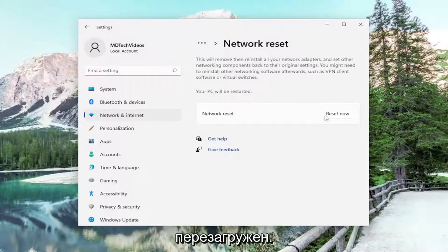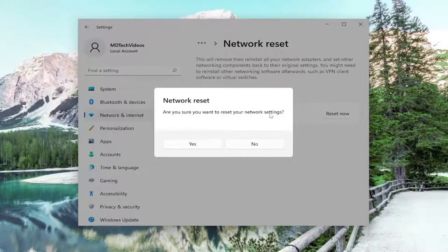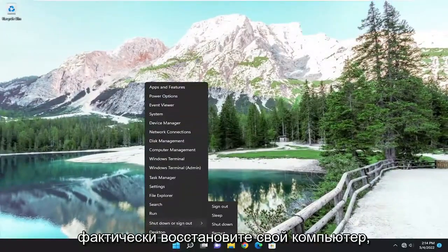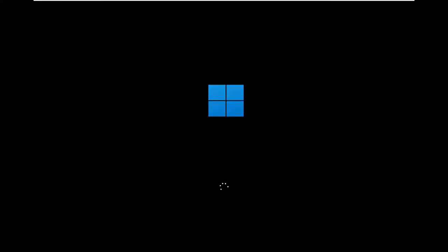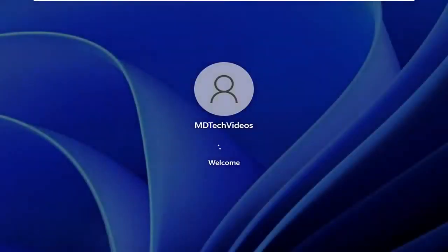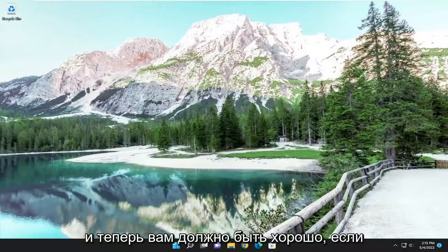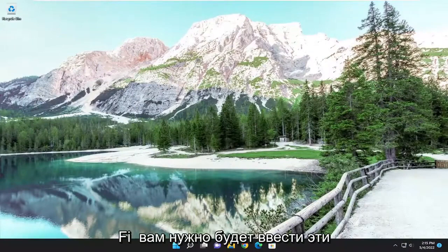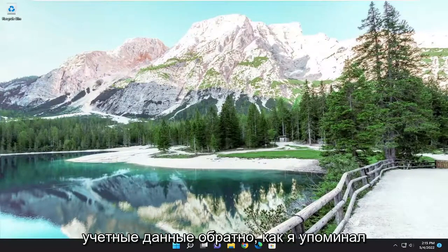Your PC will be restarted. Select the Reset Now button. When prompted 'Are you sure you want to reset your network settings?' select Yes. Now go ahead and close out of everything and restart your computer. Once it restarts, if you're using an Ethernet connection you should be able to just go right back online, and if you're using a Wi-Fi based connection you will need to enter those credentials back in like mentioned earlier.